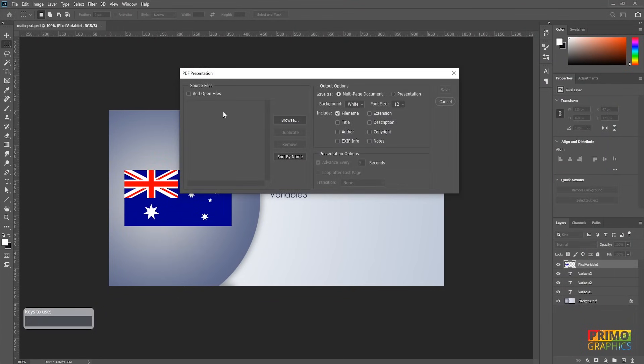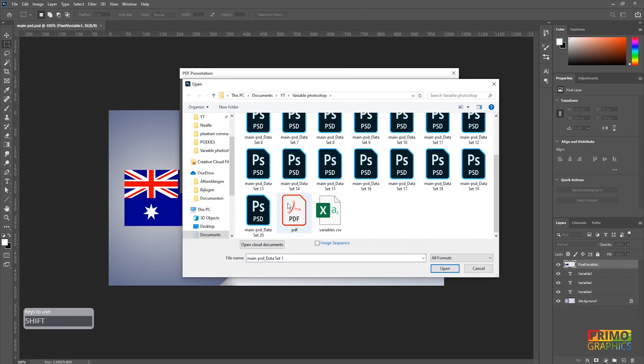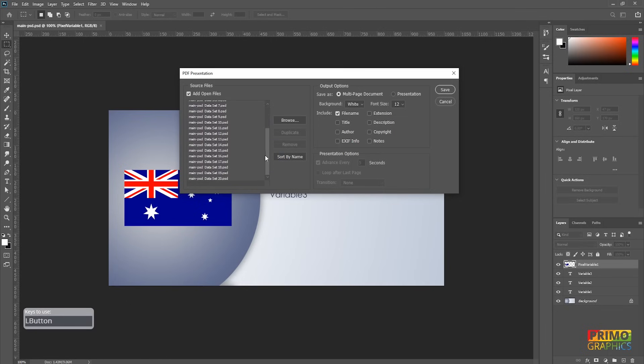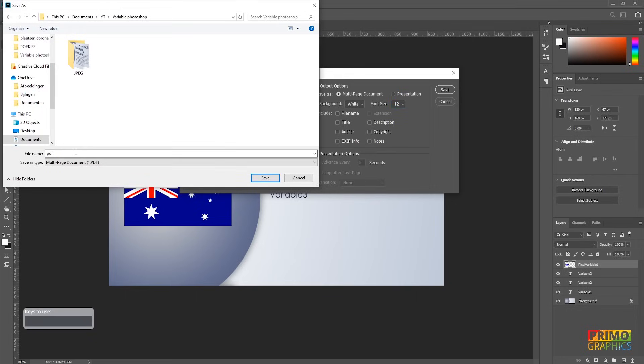Click on Browse and select the PSD files we have just created. You can sort them by name if you want to keep the alphabetical order. And also important, make sure nothing is included in the file. Because when you include something, you will get a white border. So when all that is said, we're going to click Save and the PDF file will be saved.